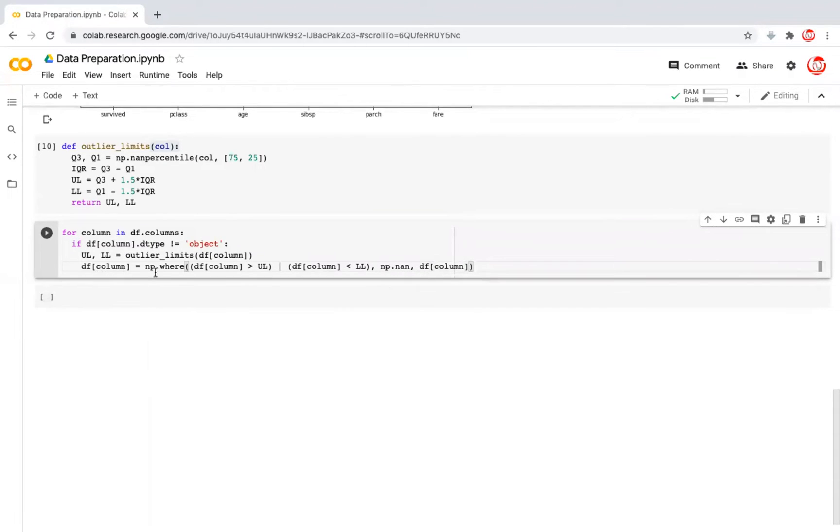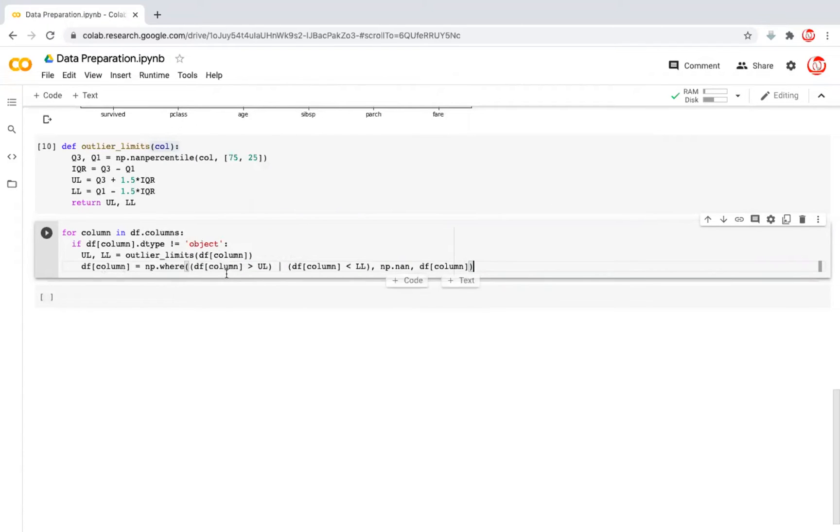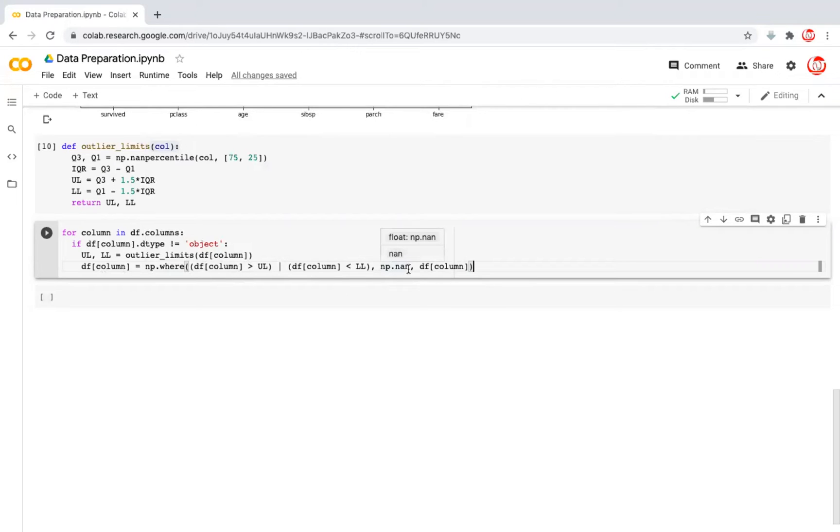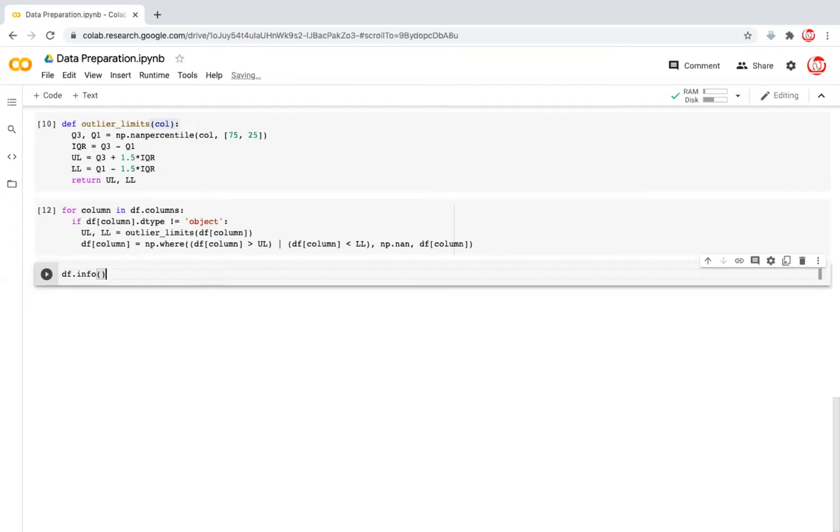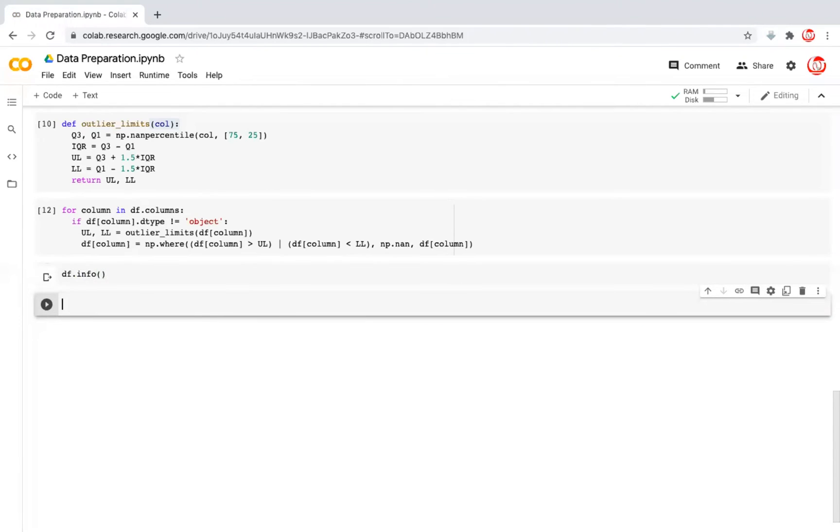So let's read this together. What is the condition we are applying? We are saying that wherever the value in a given column, and the value of a cell in a given column, in fact, this is going to go over the entire data. So wherever for a given column, a value is greater than the upper limit, or less than the lower limit, we want it to be replaced with a missing value. Otherwise, we want the value to be intact as is. Now, what this has done is that it has converted the existing outliers into missing values.